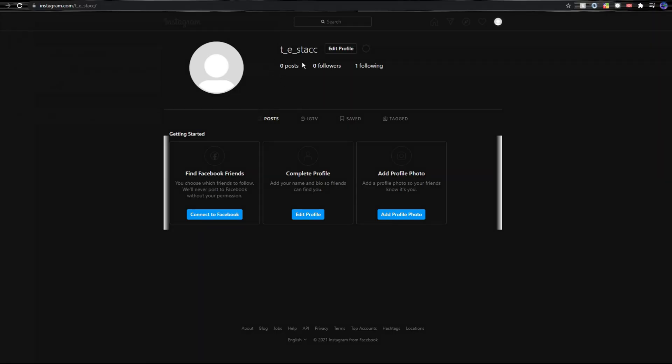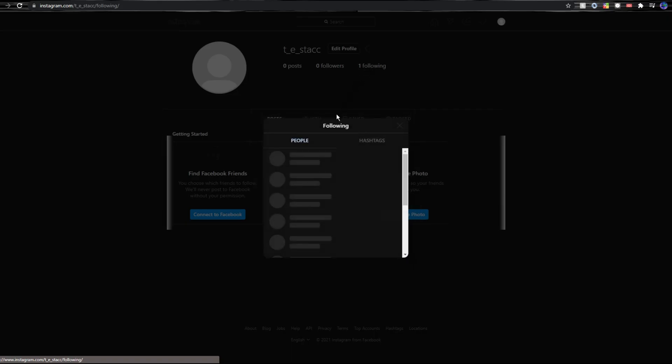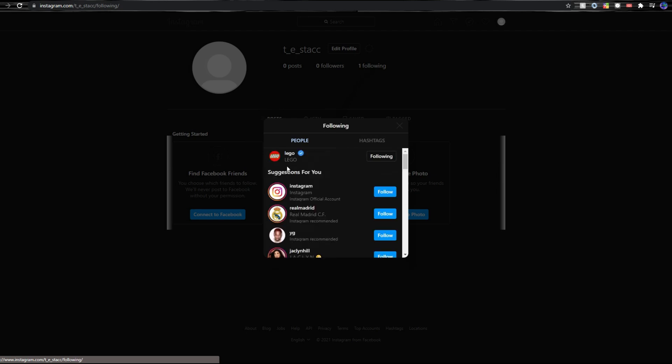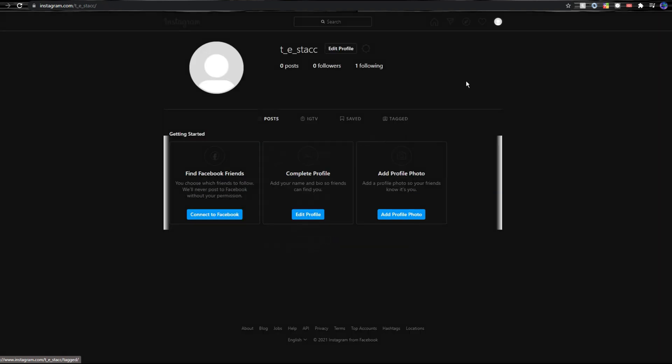The next step would be to have an Instagram account ready. So I created one real quick and as you can see I have zero posts. The only account I'm following is Lego because why not. All you need for the bot to login is the username of your account and the password. So make sure to remember those two things.